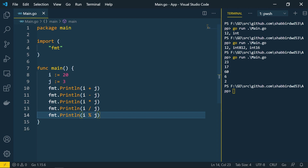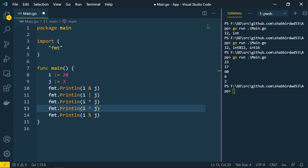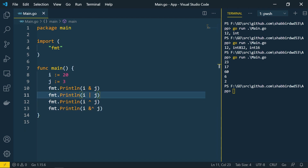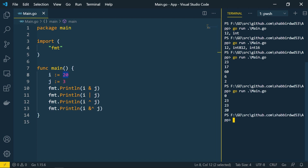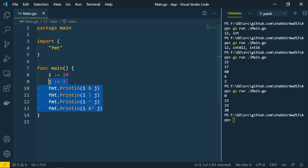There are also binary operators available: a AND b, a OR b, XOR, and others. These operations are performed in binary form — whatever value you assign gets converted to binary and the operations are performed accordingly. Running this shows the results of all binary operations on our integer values.